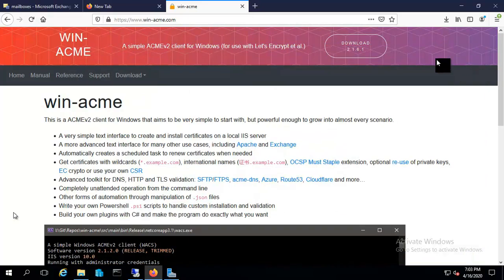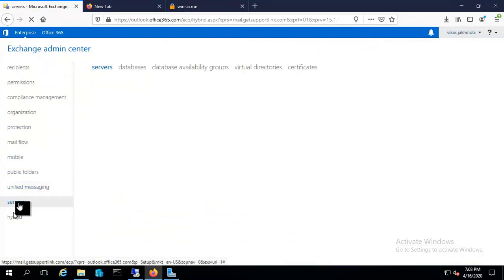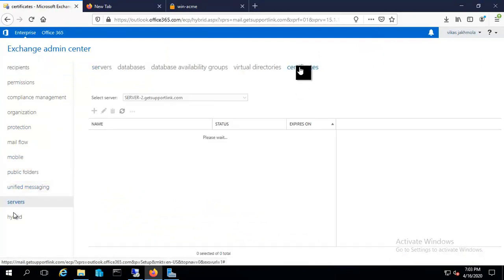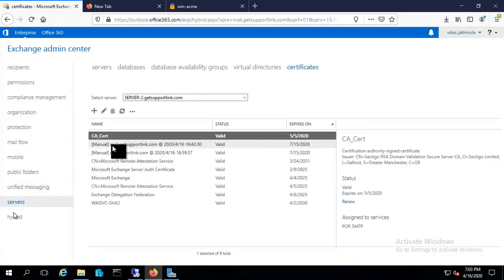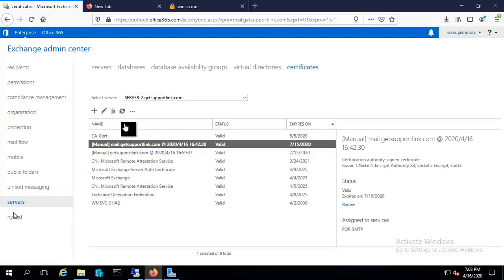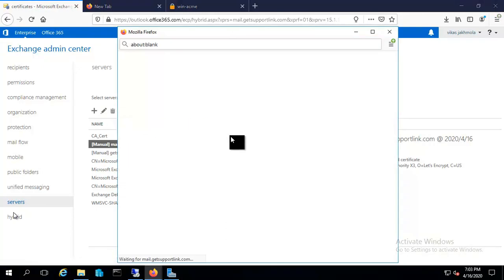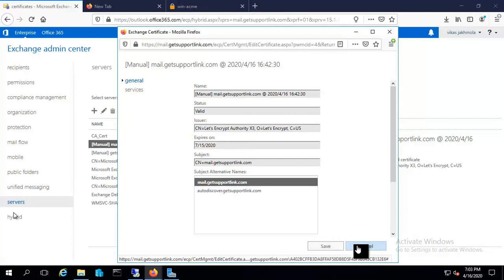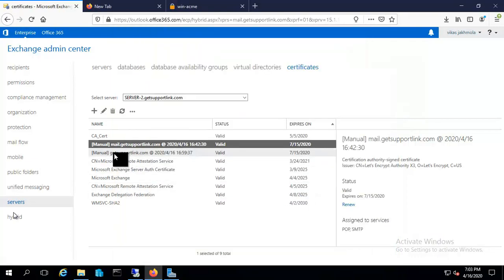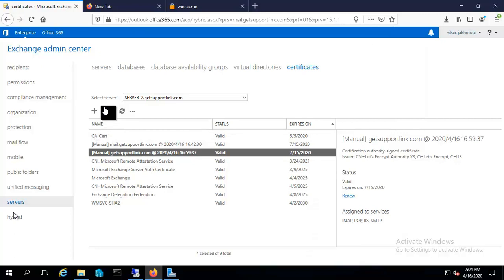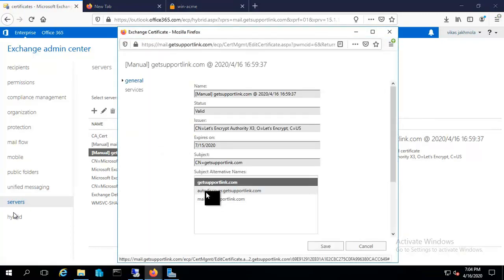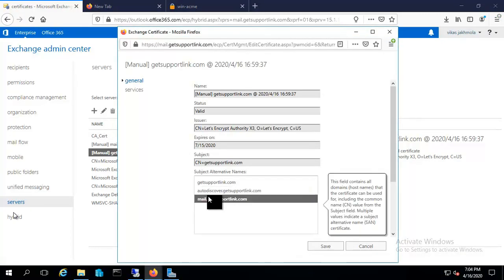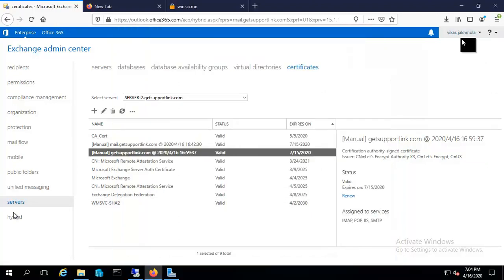Inside the tool I have those files. Let me check my already installed certificates. I installed these certificates by the same method. If you check this one and go to the properties for this certificate, I'll show you the subject alternative names. You can see mail and auto-discover are there. In the second one I generated in the same way, and now it has getsupportlink.com, auto-discover, and mail as well. I'll demonstrate it for you so that you can install it on your server accordingly.